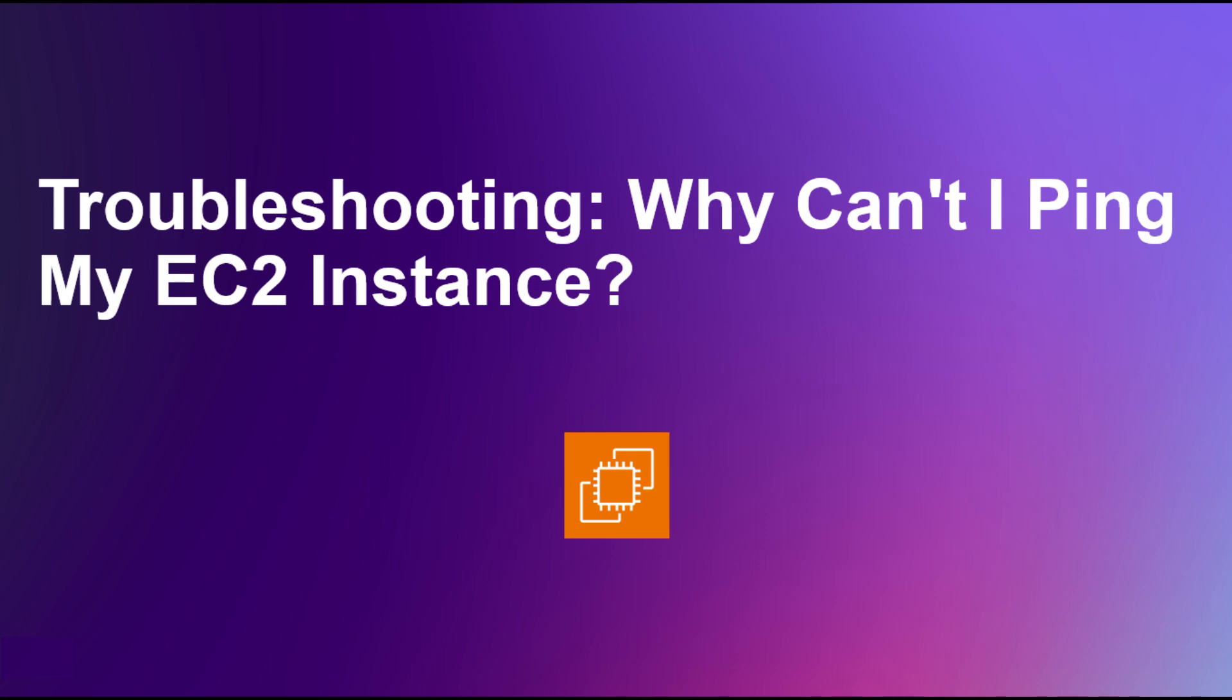Being able to ping an EC2 instance is a fundamental connectivity test, and if you're unable to do so, there are usually some underlying issues that need to be addressed. In this video, I'll walk you through a step-by-step process to help you identify and resolve the problem so you can get your instance up and running smoothly.